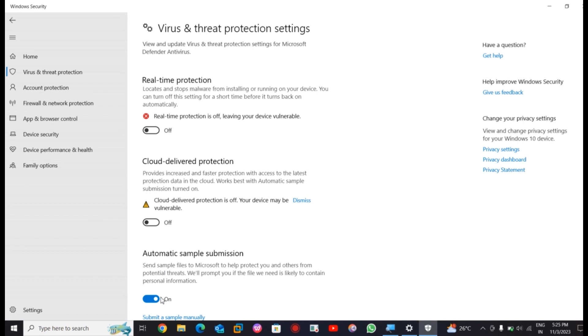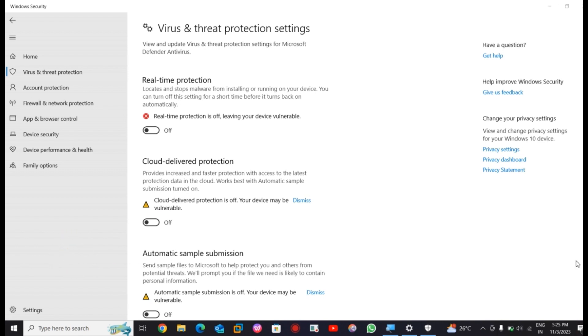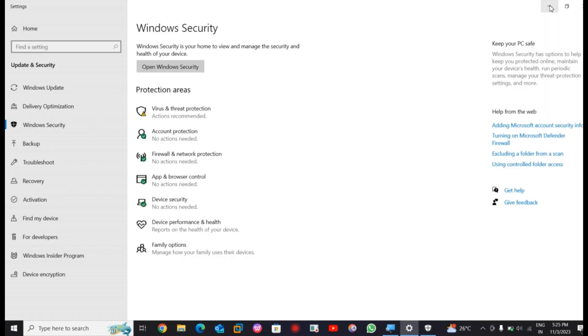And now your Windows Defender will be off and it will not work. You will be able to install any type of apps or games on your device smoothly.